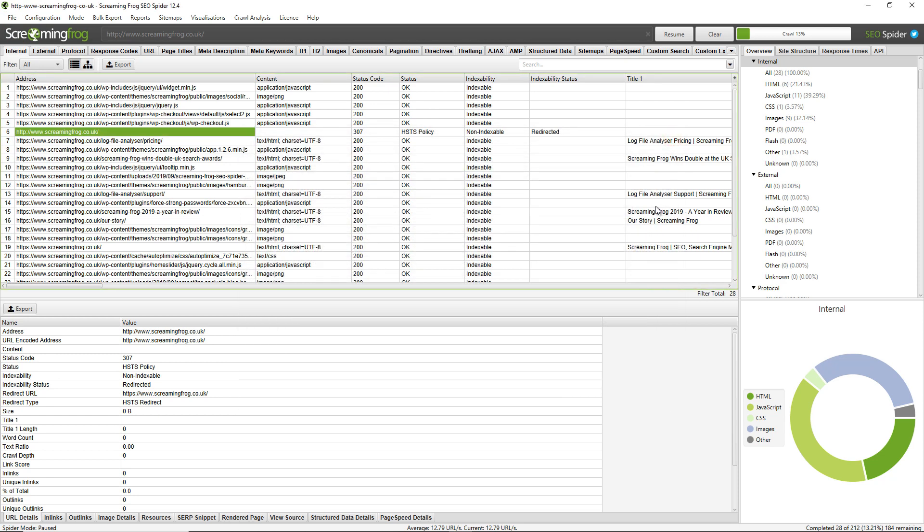Now there are some advantages to using database storage mode. The main advantage is that obviously crawls are saved automatically. Now if you experience a power cut or Windows performs an update, you forget to save the crawl or you experience a crash or something along those lines, generally your crawl will be stored automatically. So you won't lose the crawl. You can just go to the file crawls menu and reopen it back up and resume from where you left off.